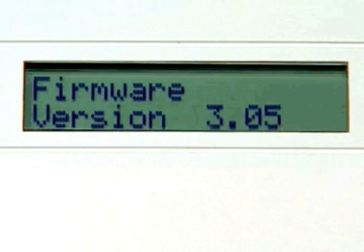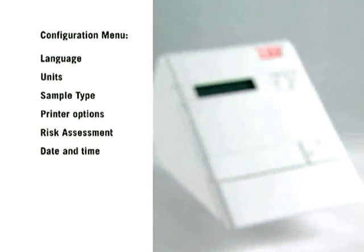The Configuration menu allows you to make changes in how the Cholestec LDX system shows information, such as language, units, sample type, printer options, risk assessment, and date and time.